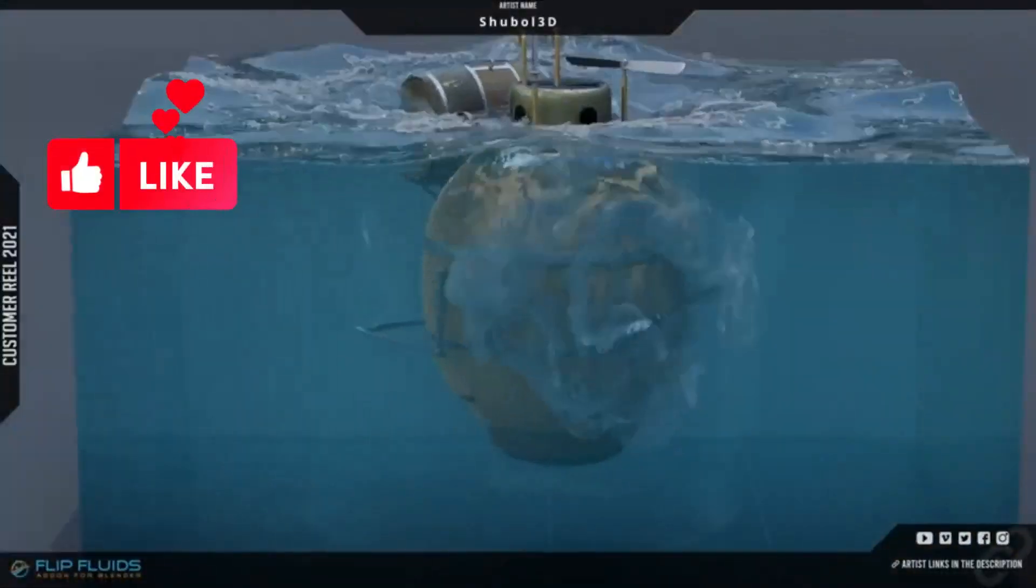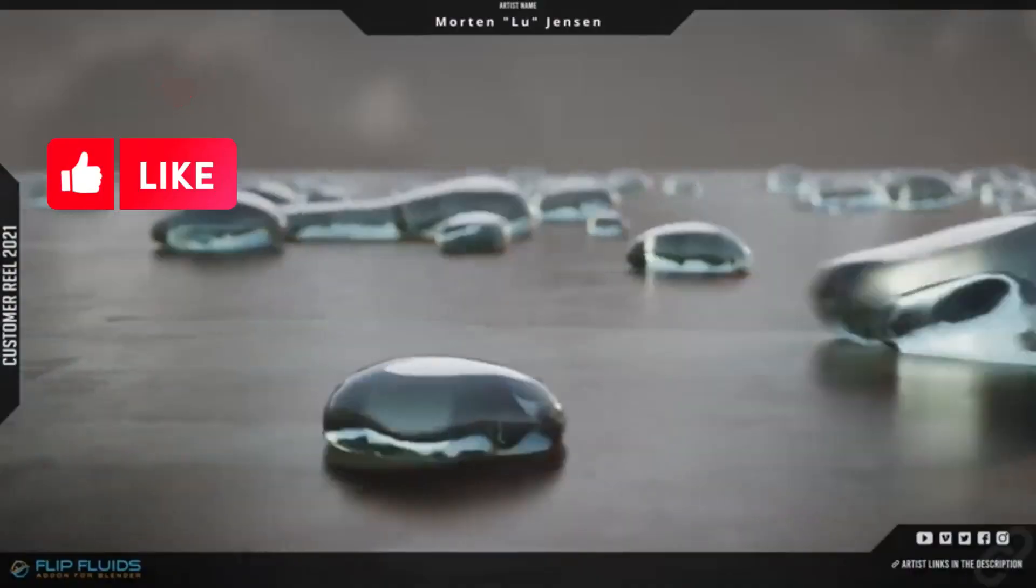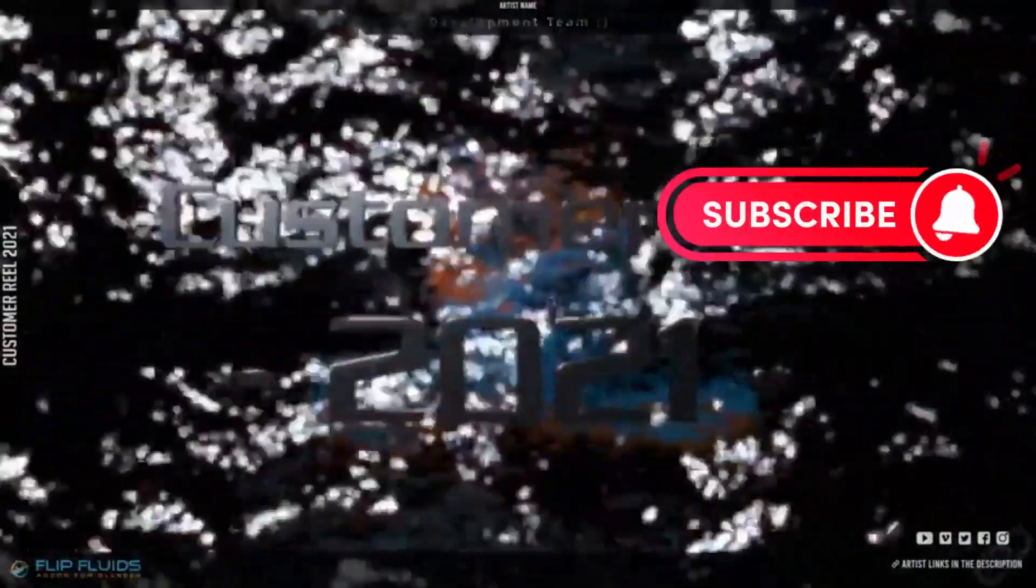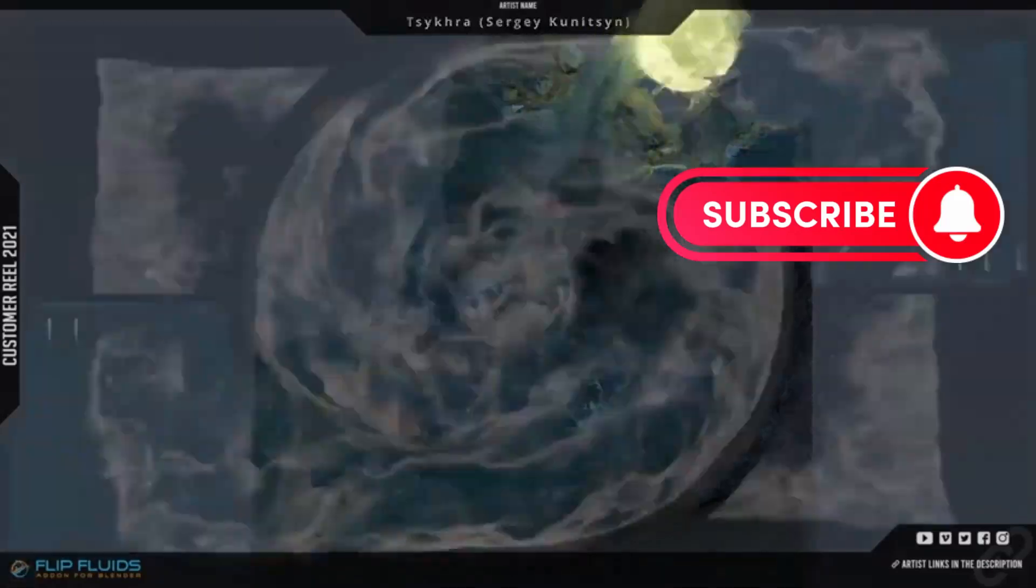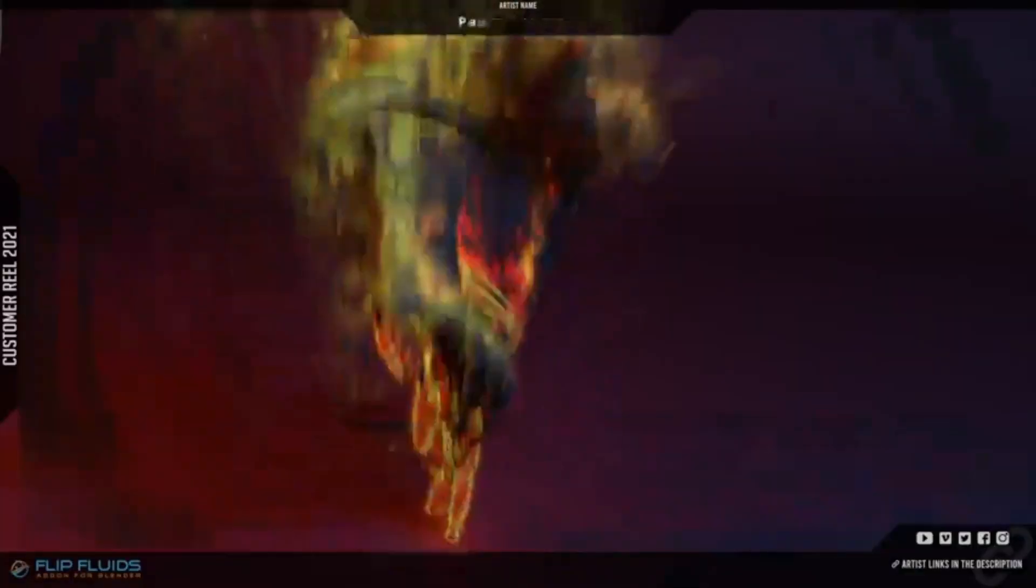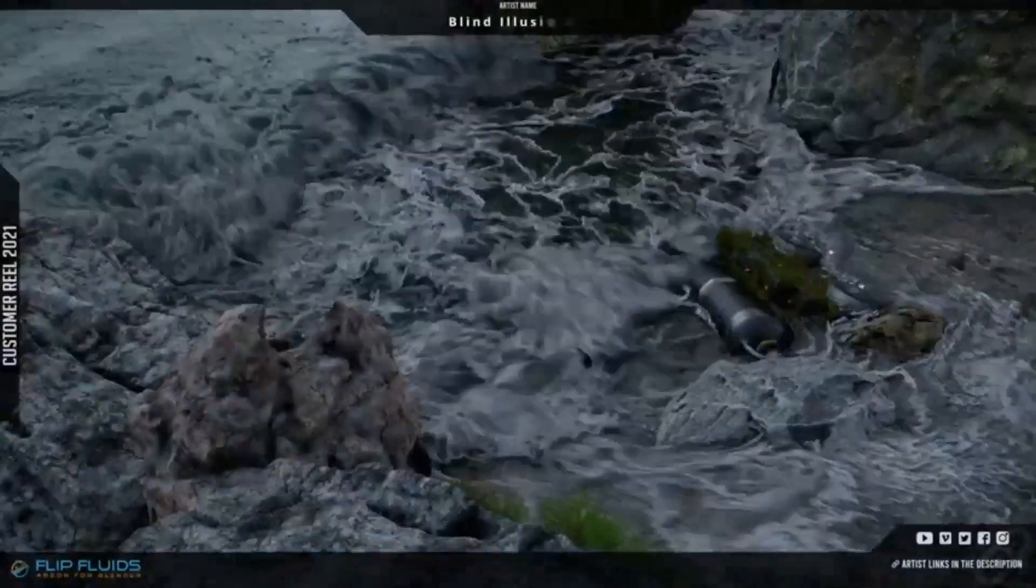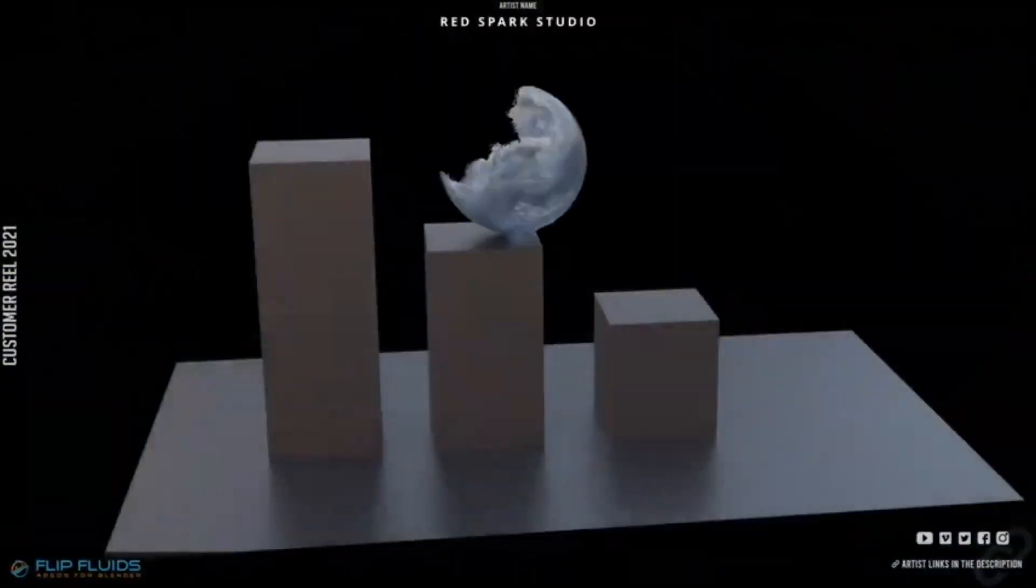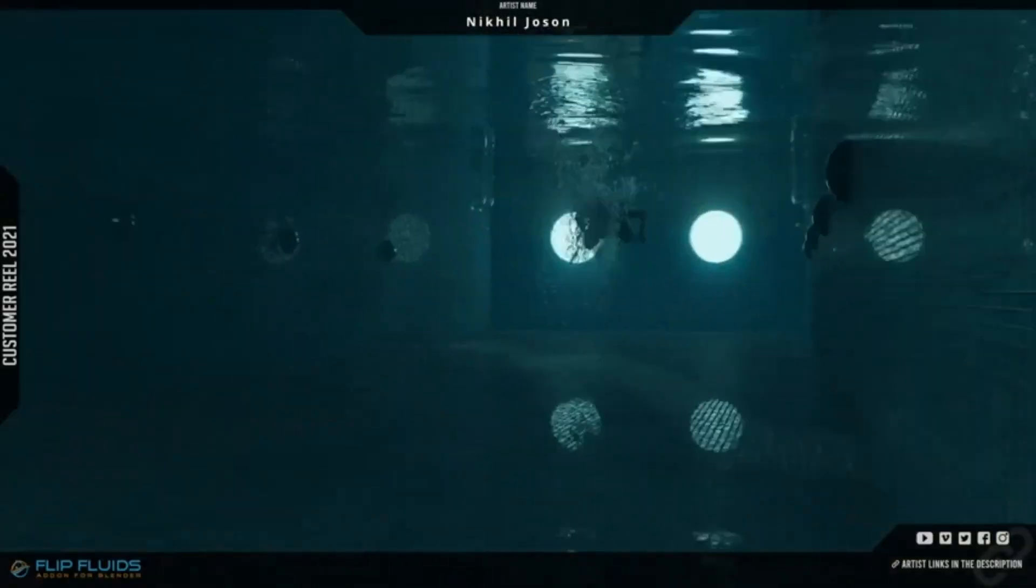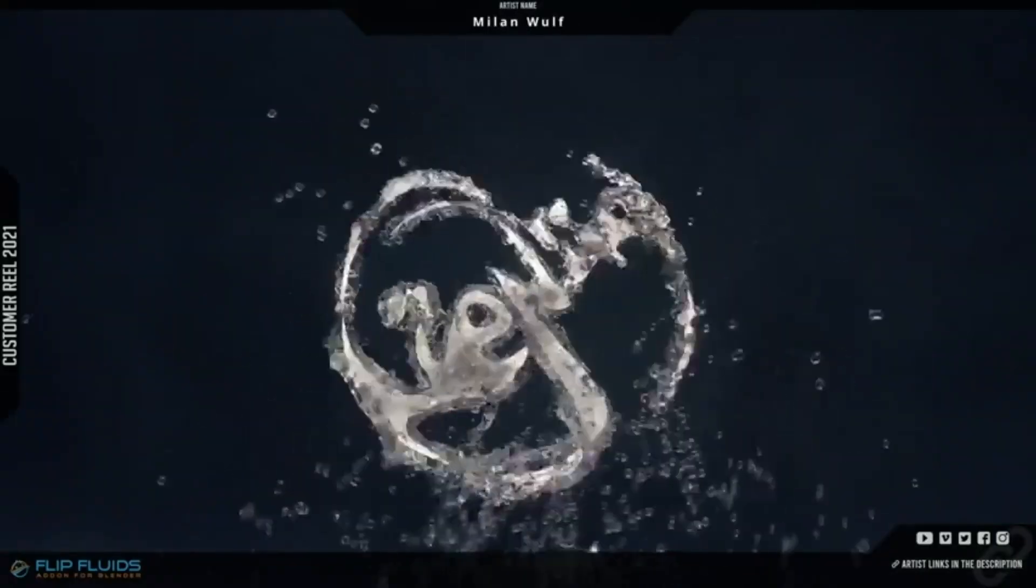Are you a Blender user looking to take your 3D projects to the next level? If so, you've come to the right place. Today, I'm excited to introduce you to a bunch of Blender add-ons and generators that will help you create stunning visuals and effects in your projects.